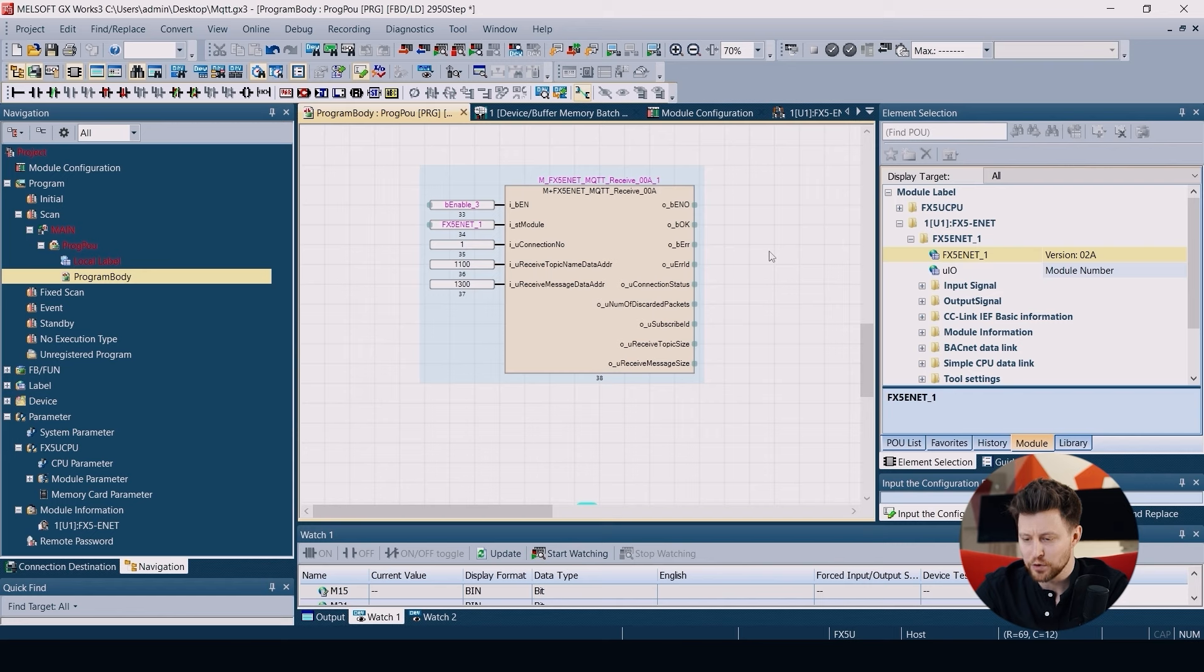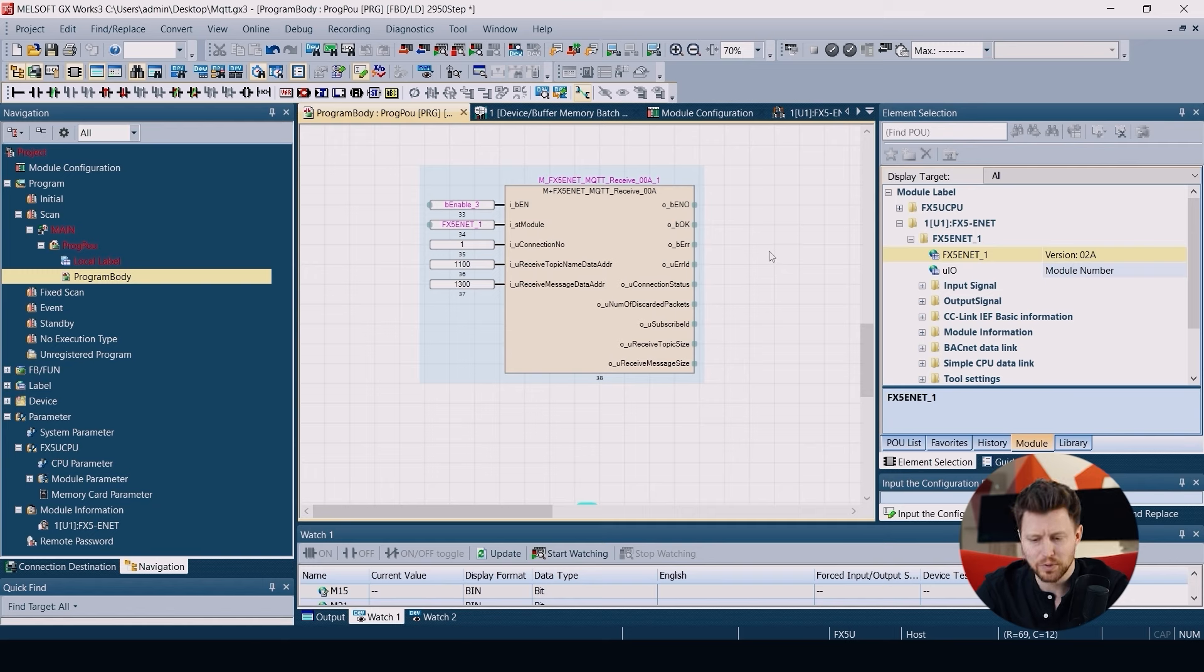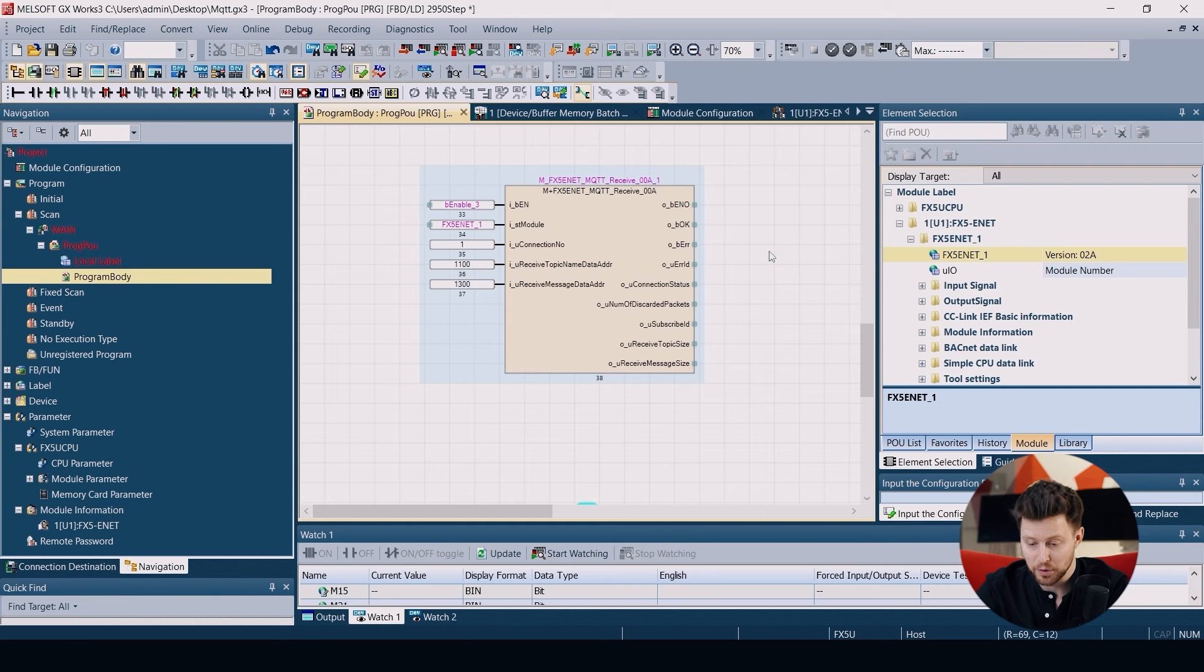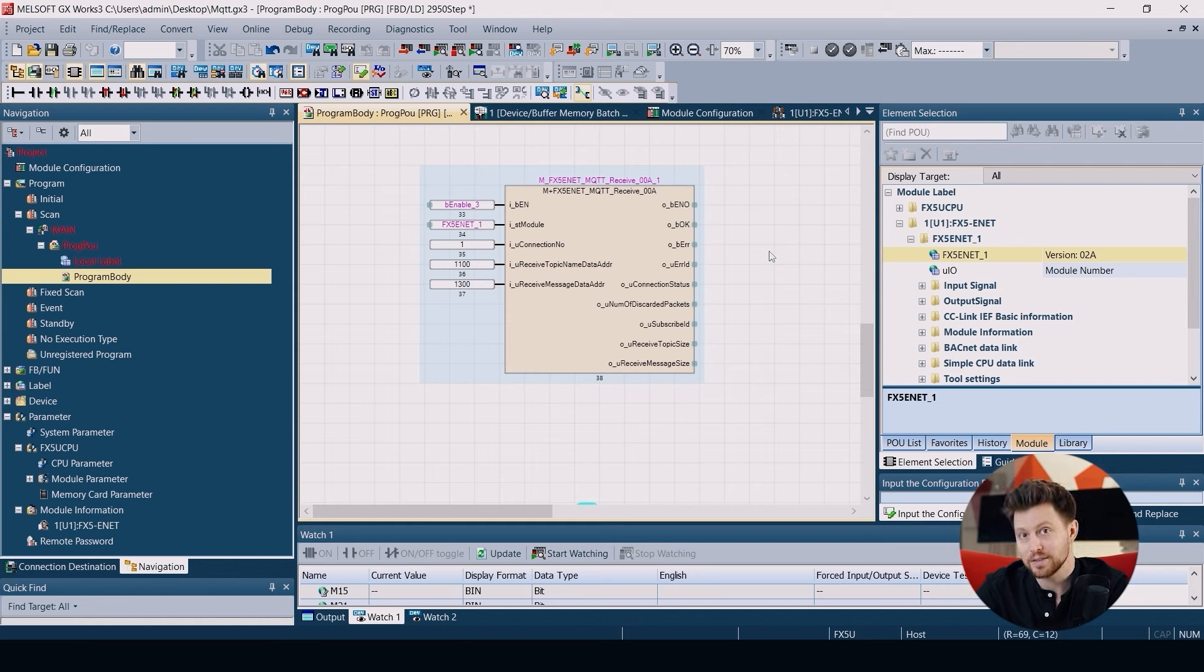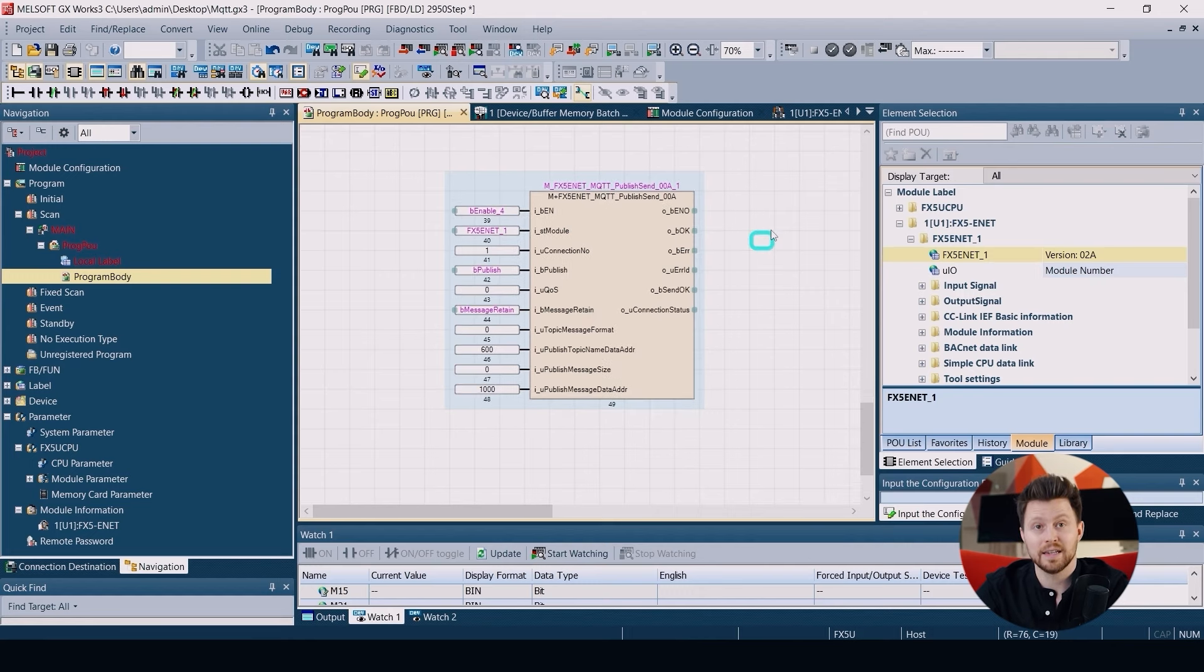The most important are two addresses: one for the topic of received message and the other one for the message itself. So when we receive some data, in the register R1100 we will have the name of the topic and in the registers R1300 and above we will receive the message that was published on this topic.